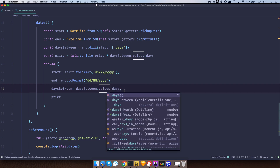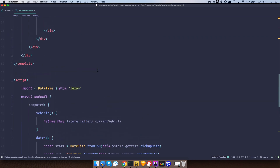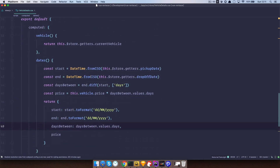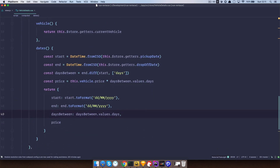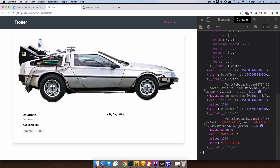Now we should be getting a pretty clean object. Let's check it out in the browser — as you can see, this object looks much more cleaned up. daysBetween is six, endDate is a formatted string, price is there, and startDate is there. Great.